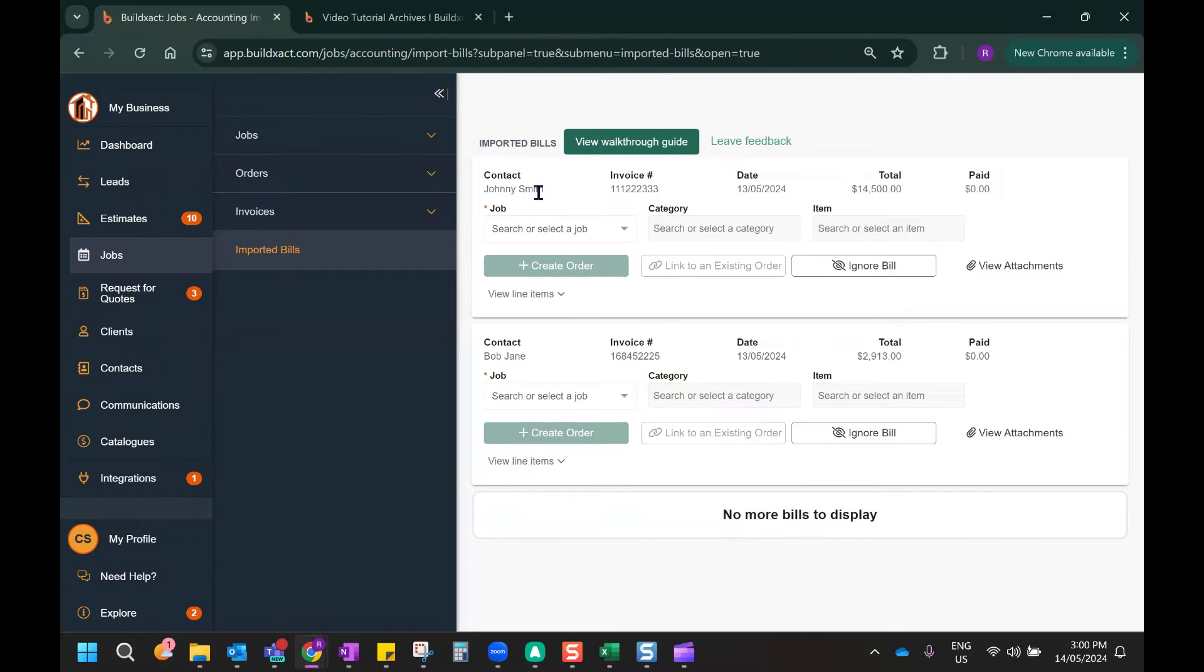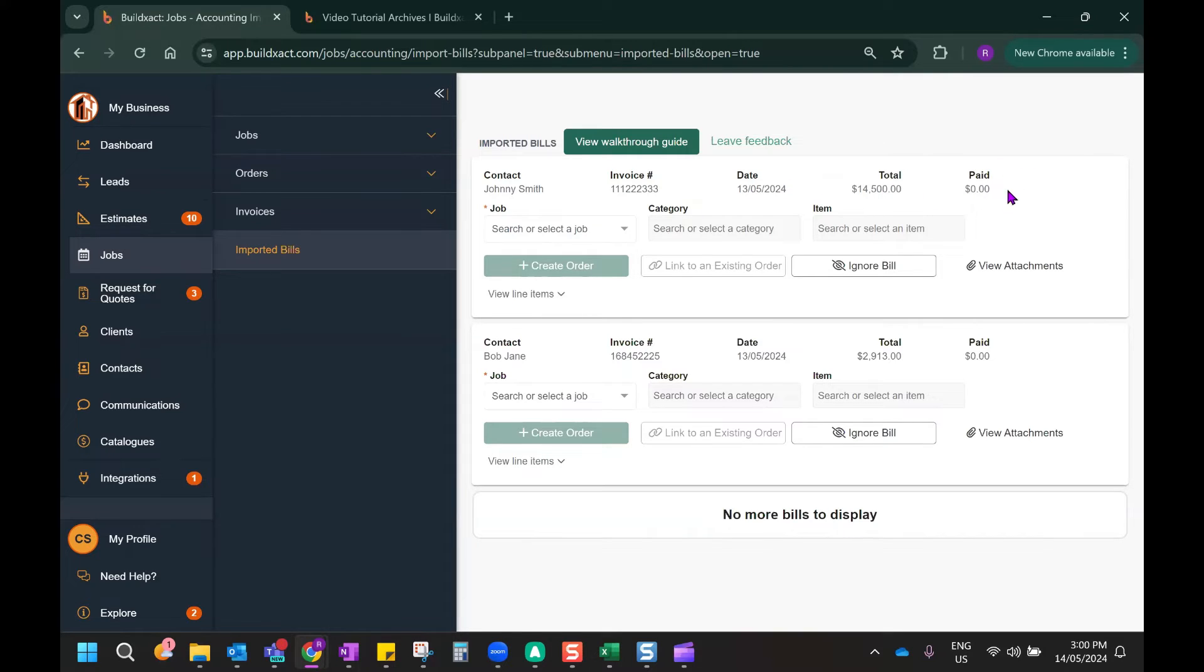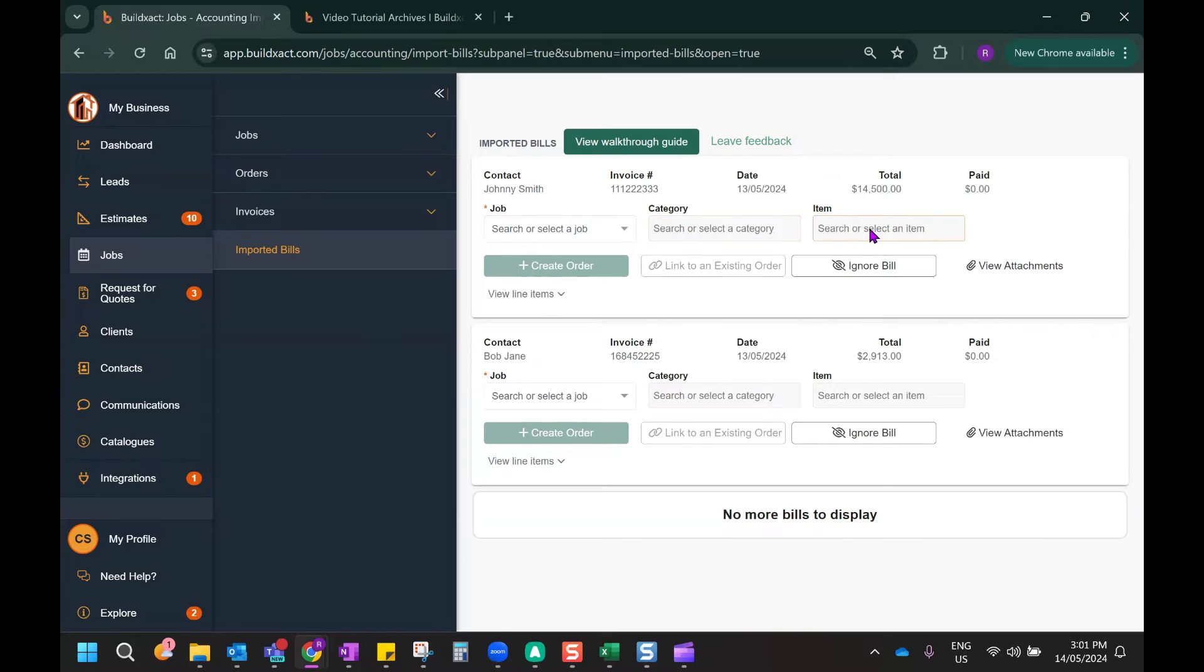So we can see the bill as a whole here, showing the contact, the invoice number, the date, the total amount, and whether or not it has yet been paid by Xero, along with an option to ignore the bill if it's not relevant. We can also see three boxes that we can use to map this bill to a specific job, category, and item that you have within BuildExact.